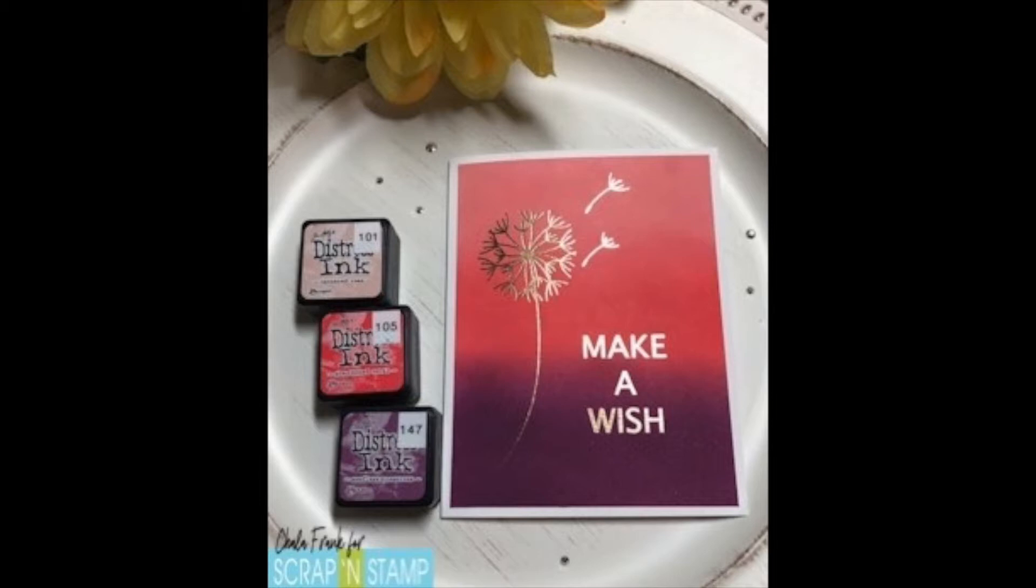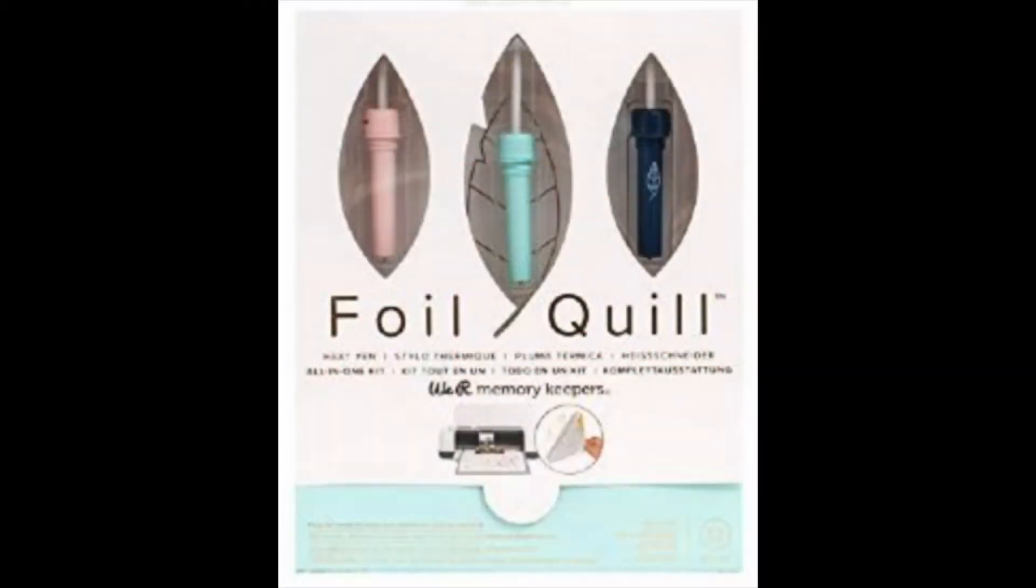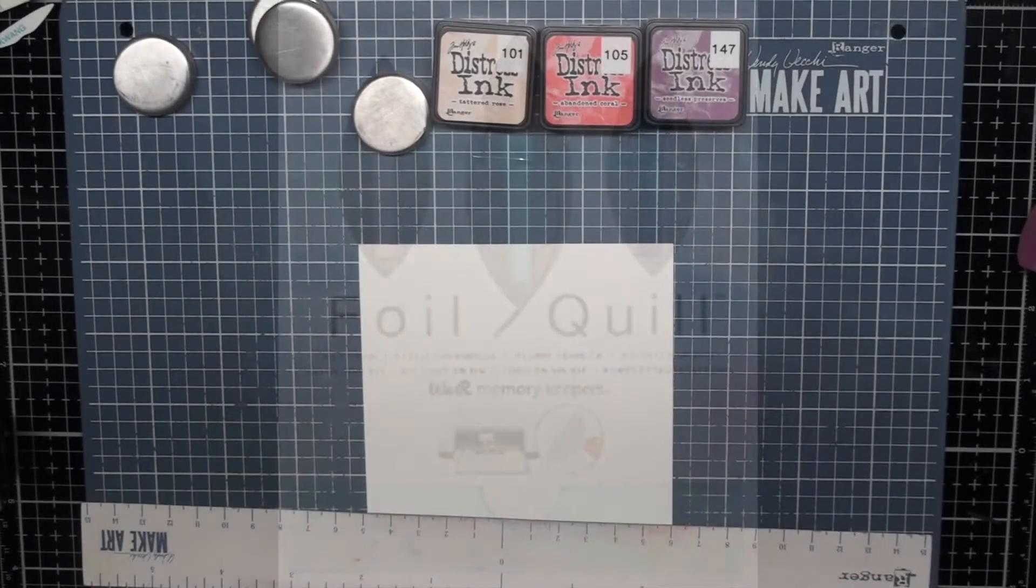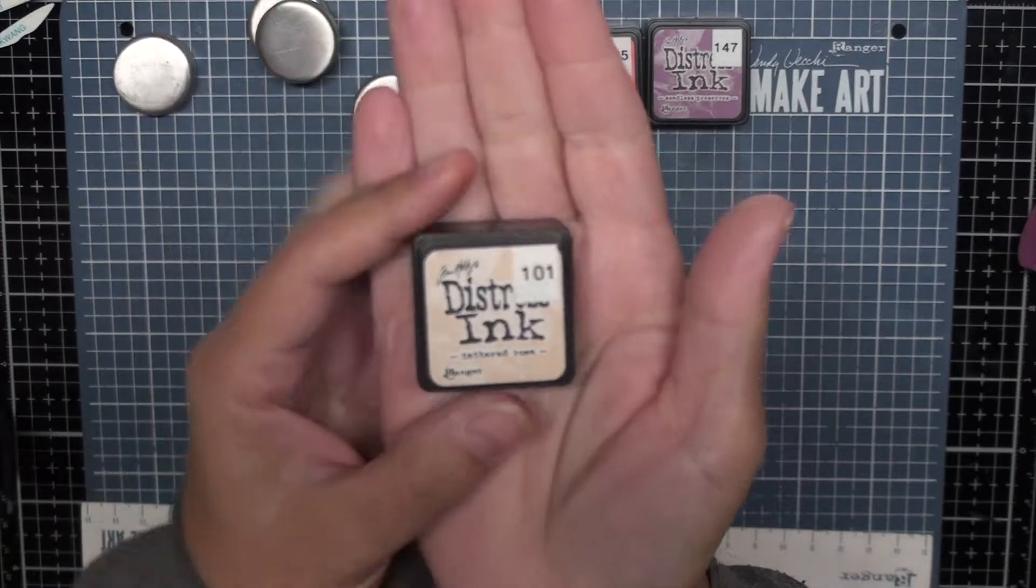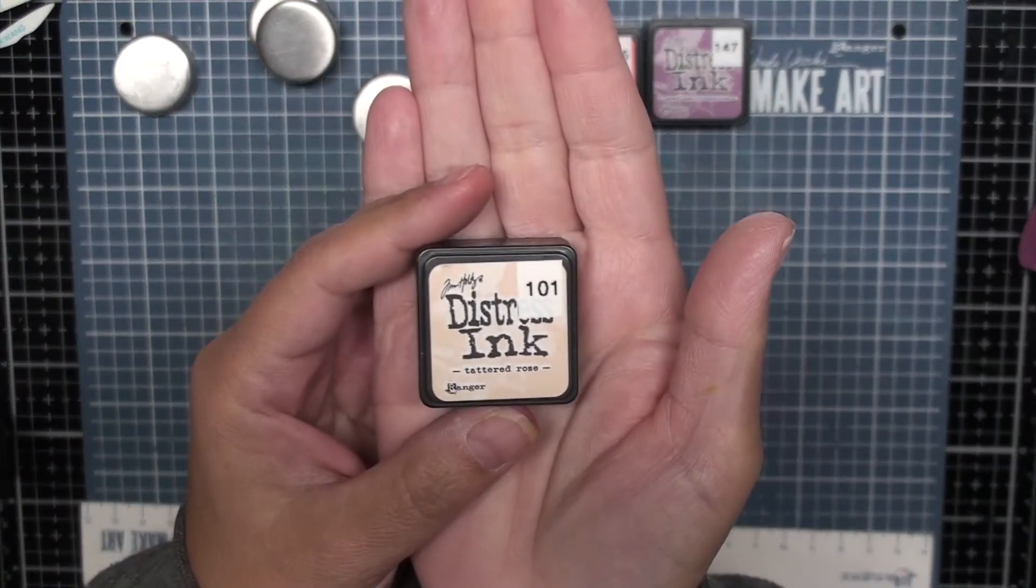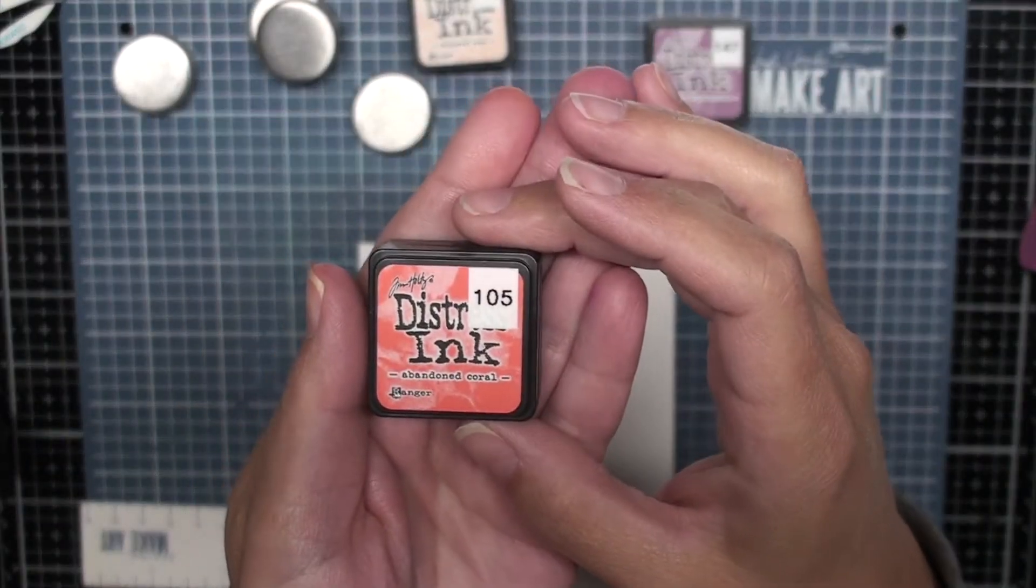We'll be doing some lovely Distress Ink blending and I'm using this foil quill set from We Are Memory Keepers. I'll be using the smallest fine tip in this series and I have a special giveaway today. Scrap and Stamp is going to be giving away one of these all-in-one foil quill sets for your electronic die cutting machine. Let's get started.